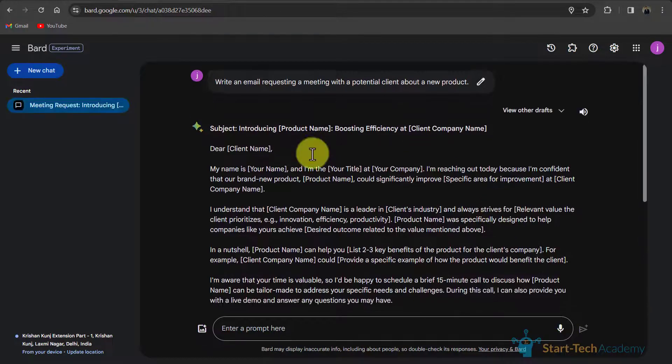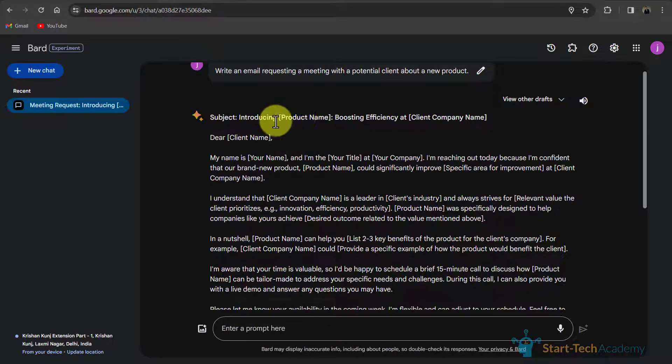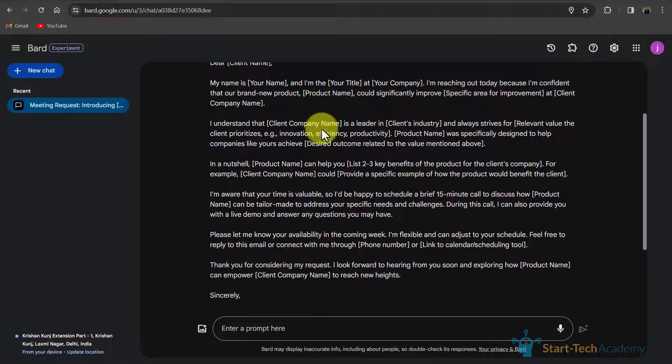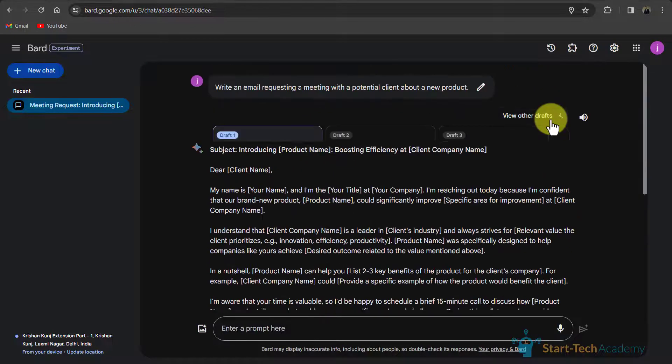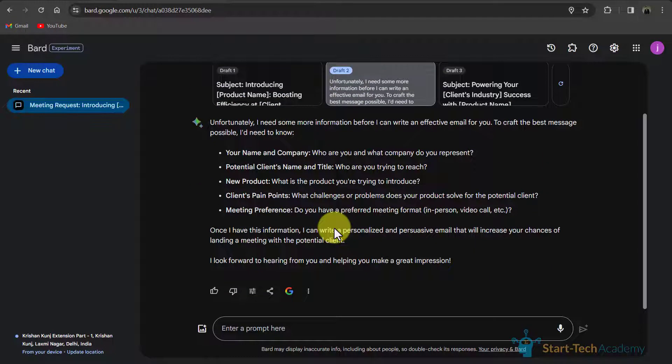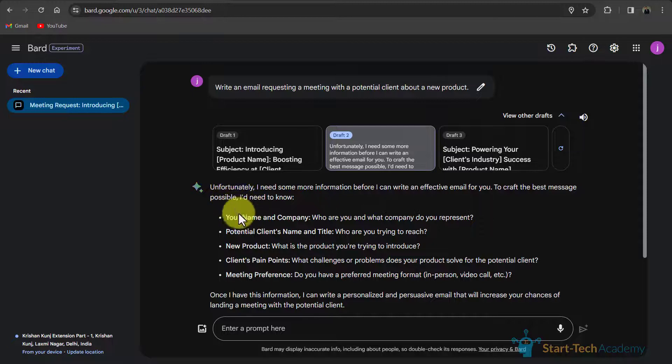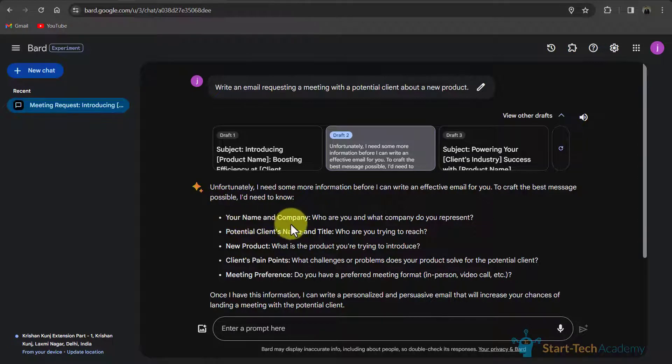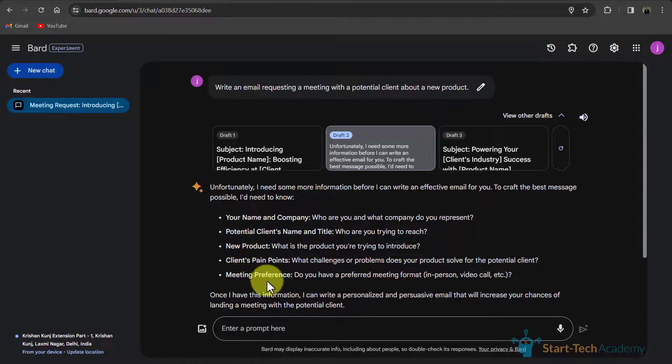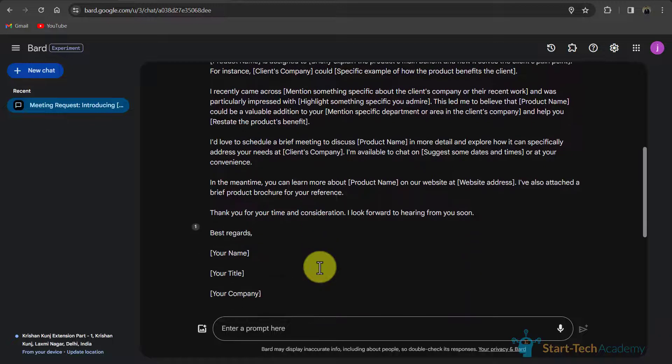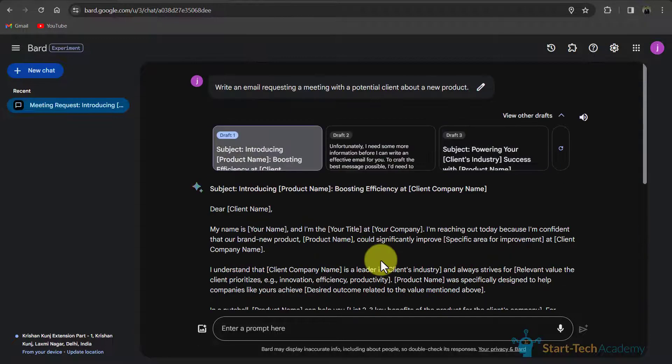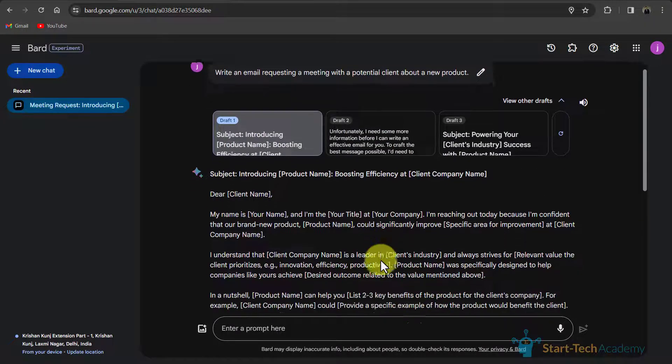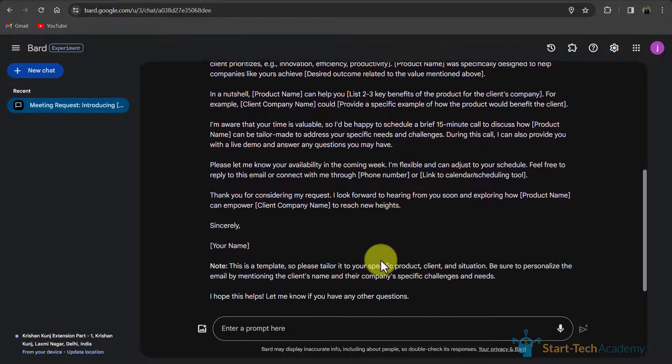Now you can see that it has given me a subject and a very lengthy email. If we see other drafts, here you can see it is asking for some details like your name and company, potential client's name, new product, client's pain points and meeting preference. Here is another email.